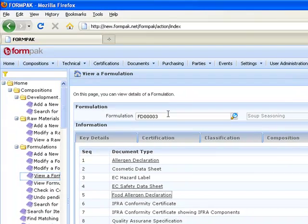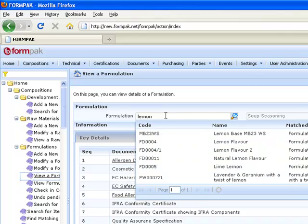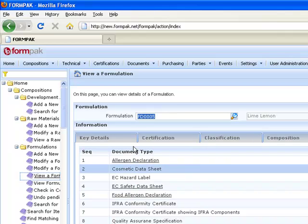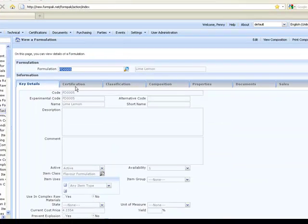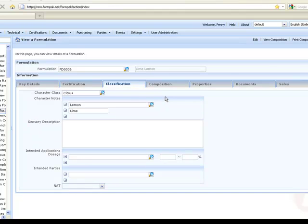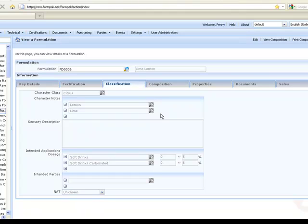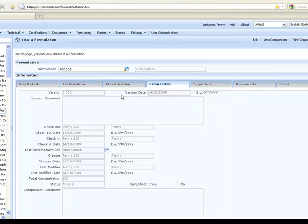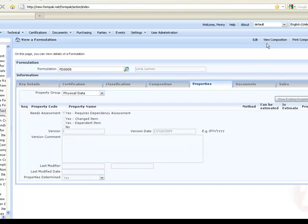Now let's take a look at another formulation. Let's choose lime lemon and look again. We can see some key details. Some classification information - we've said it's citrus and entered in some intended applications, and very useful in selection. Here's information about the version. And again on to properties. Let's take a look at the composition so we can appreciate some of these properties.